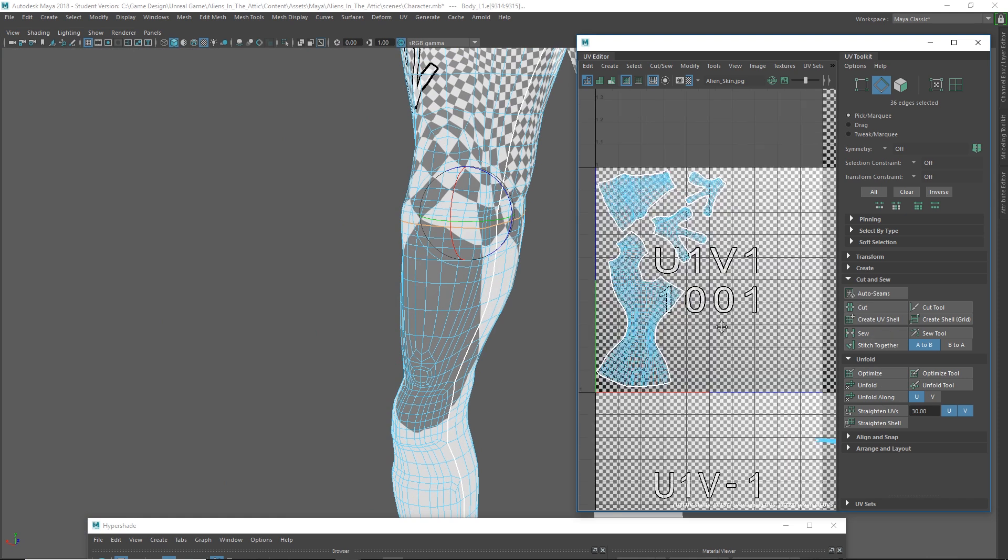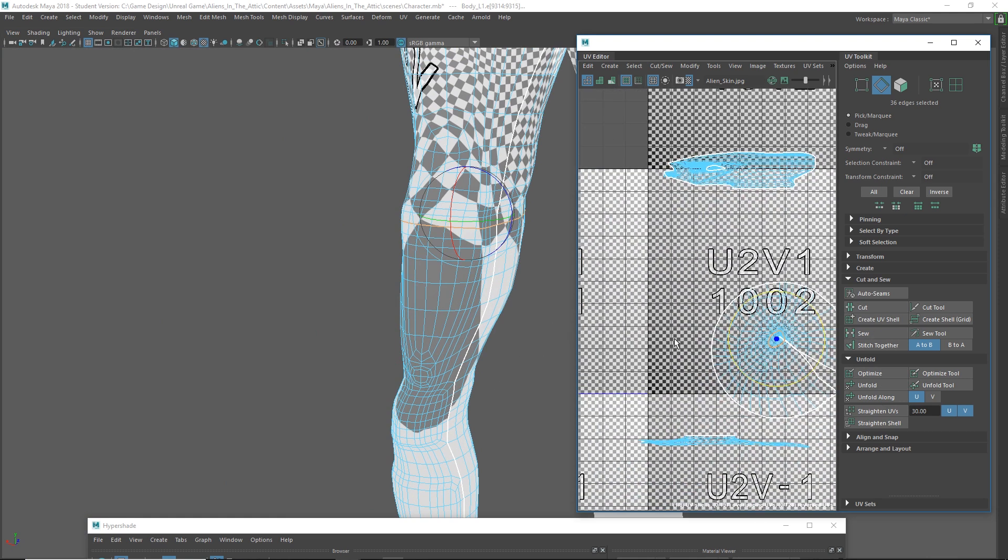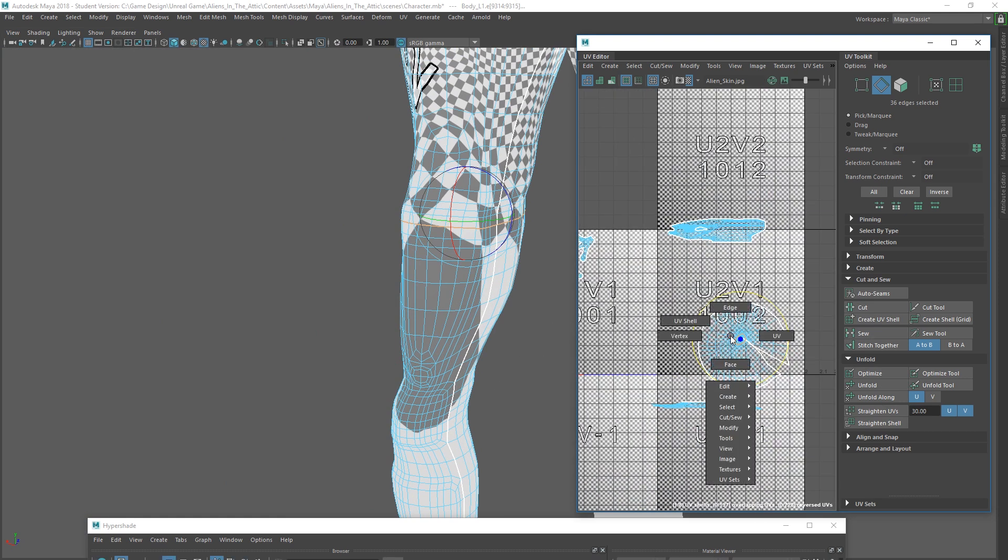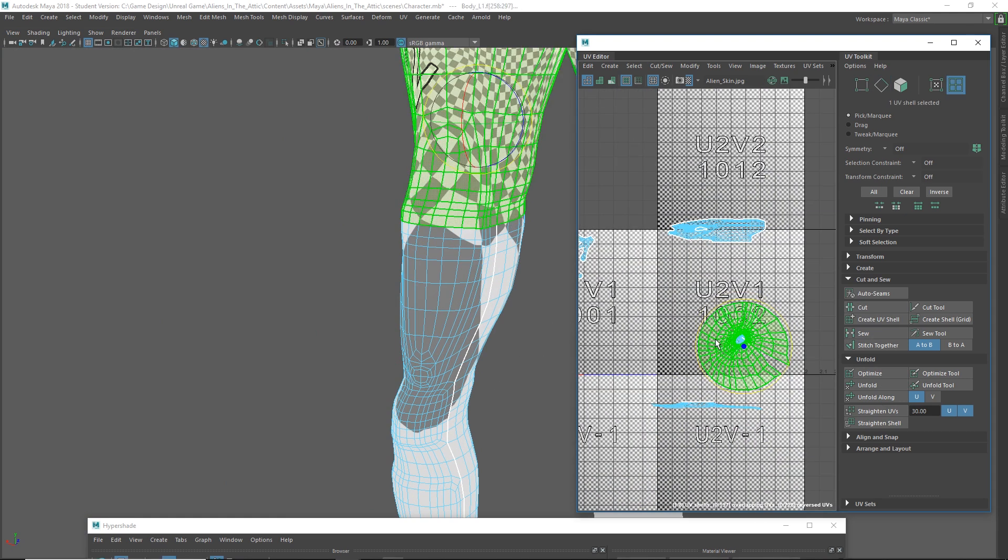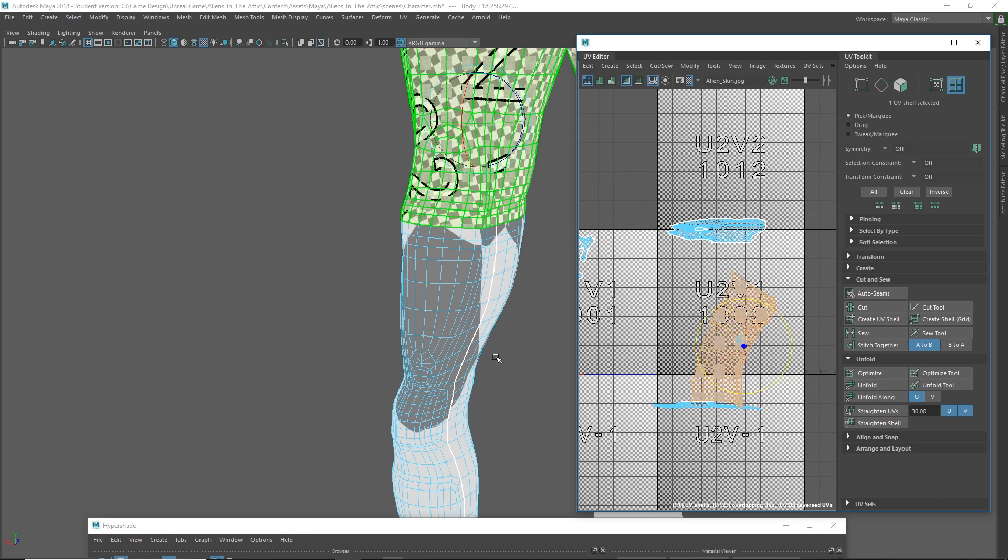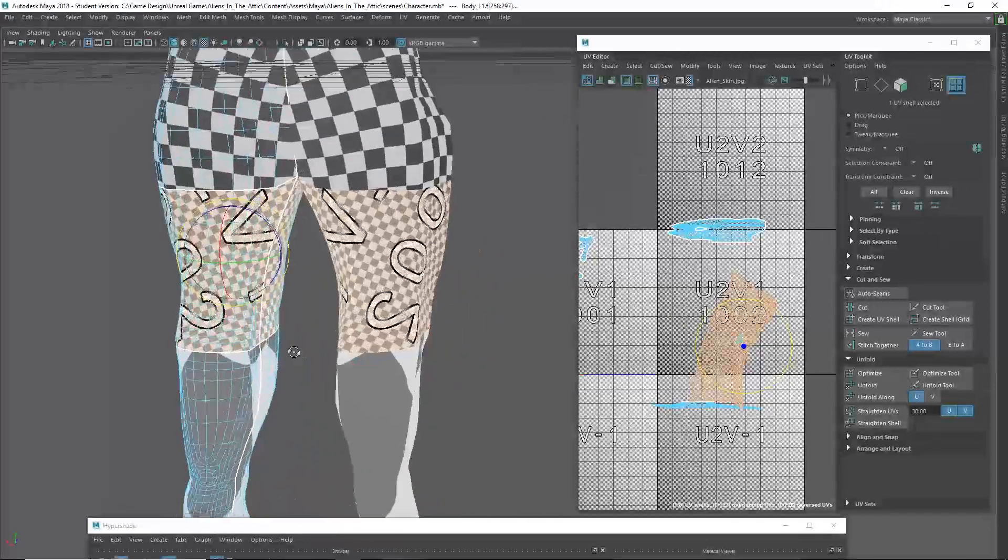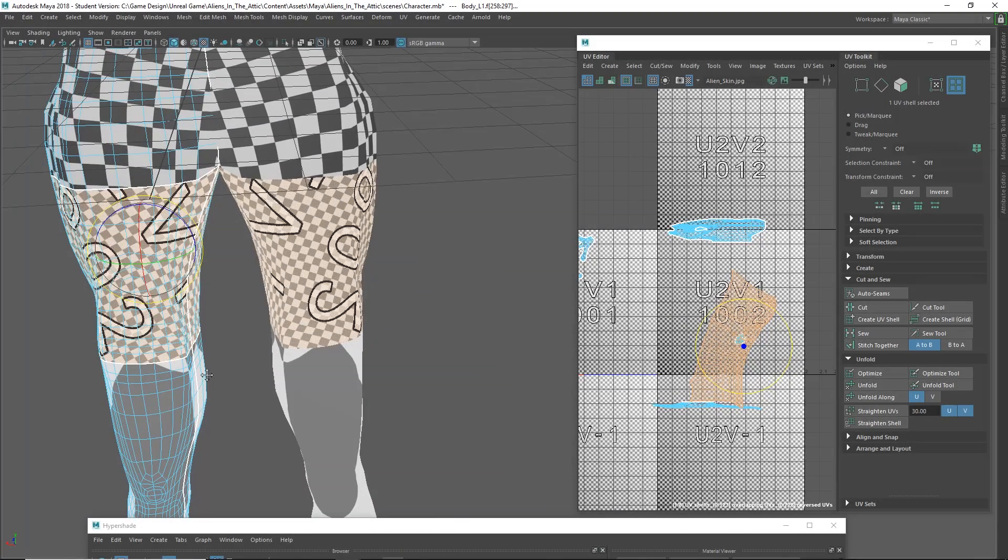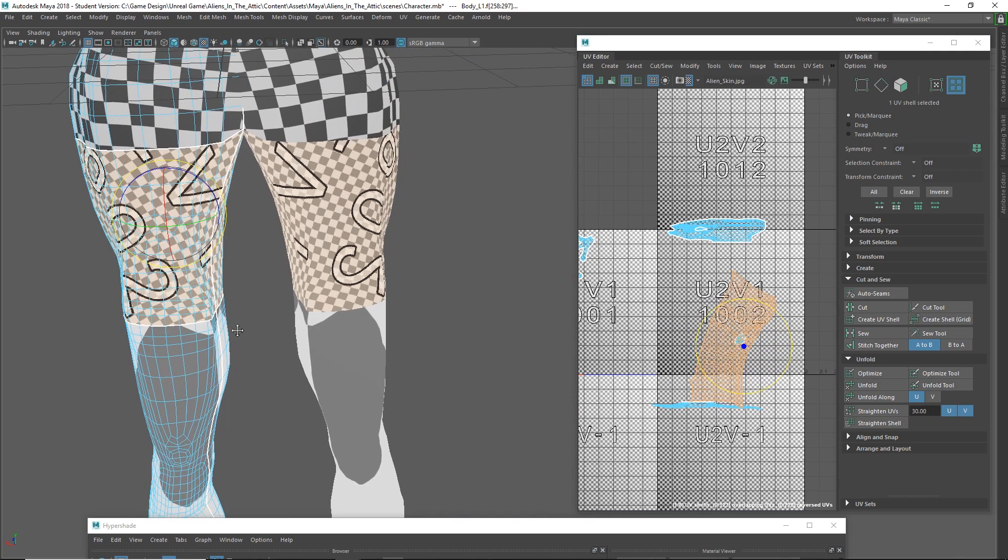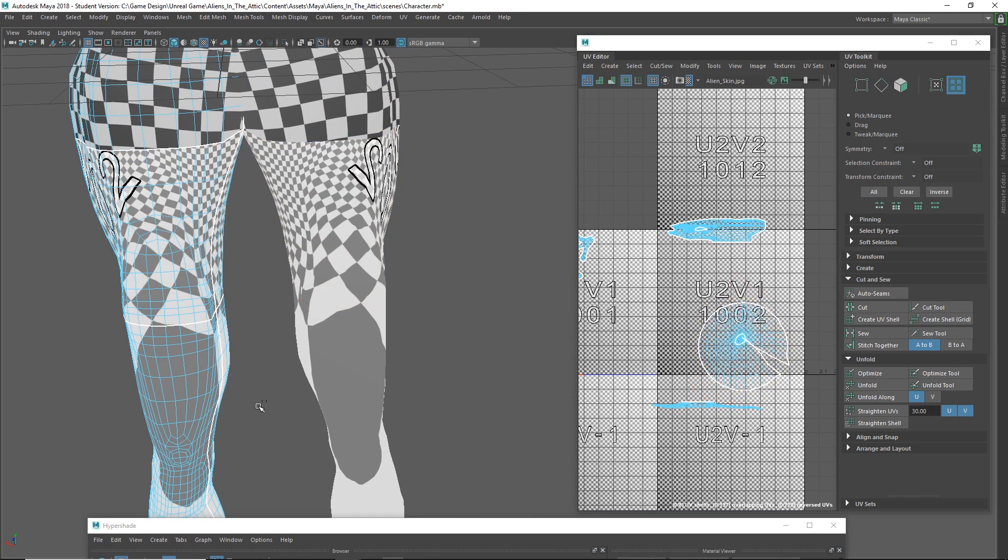Oh, you know, I'm sorry. I keep forgetting to actually grab the whole UV shell right there and then hit unfold. Okay, so that's way better. So we might not have needed to grab that one in the middle. Let's just undo that real quick.